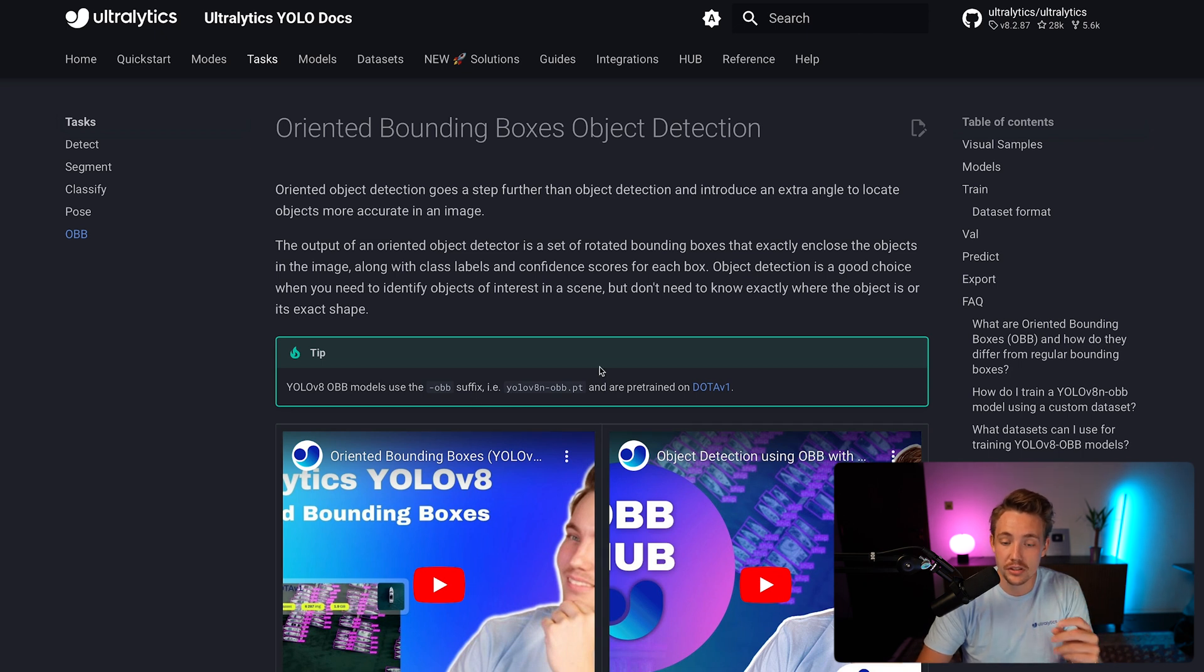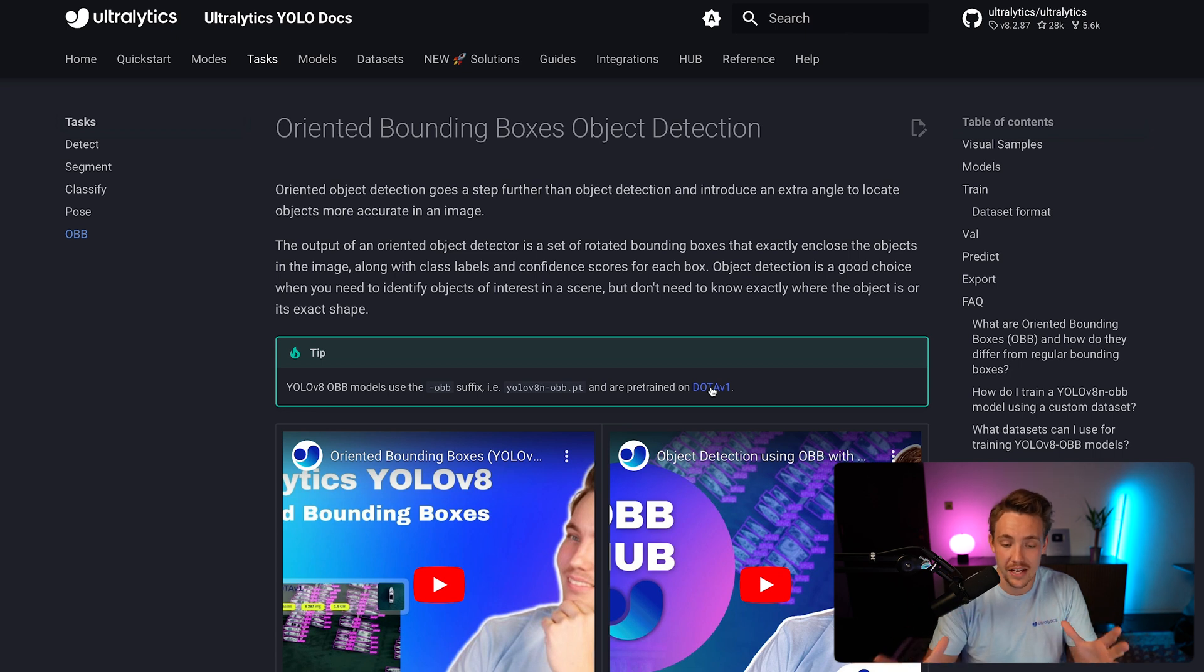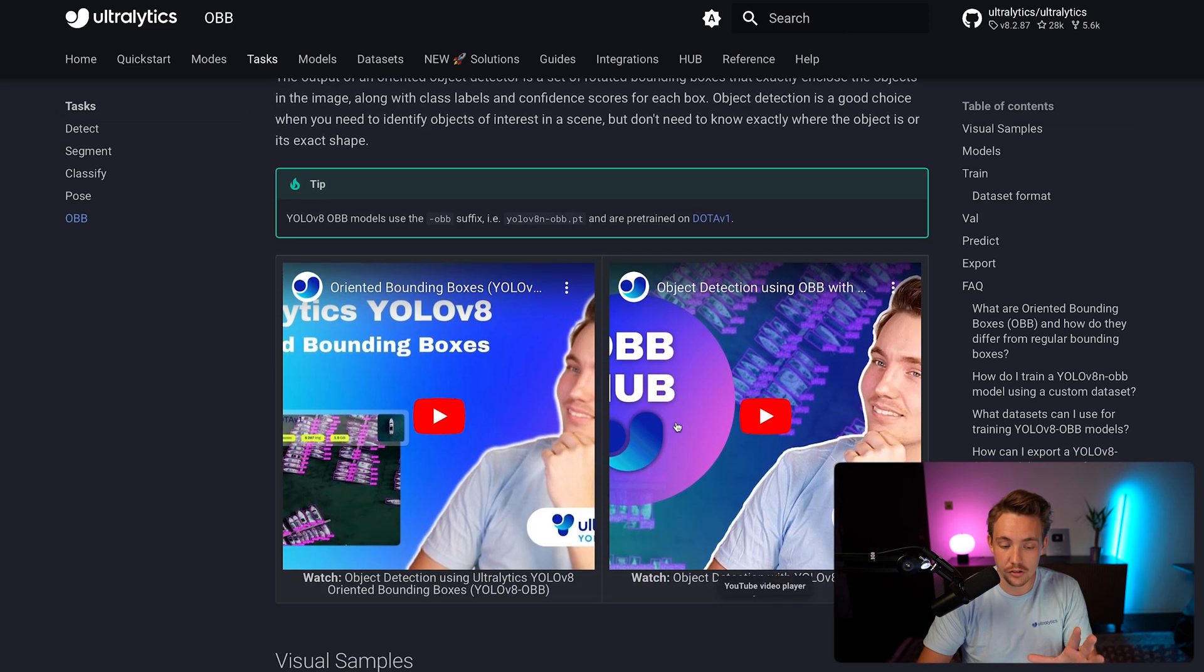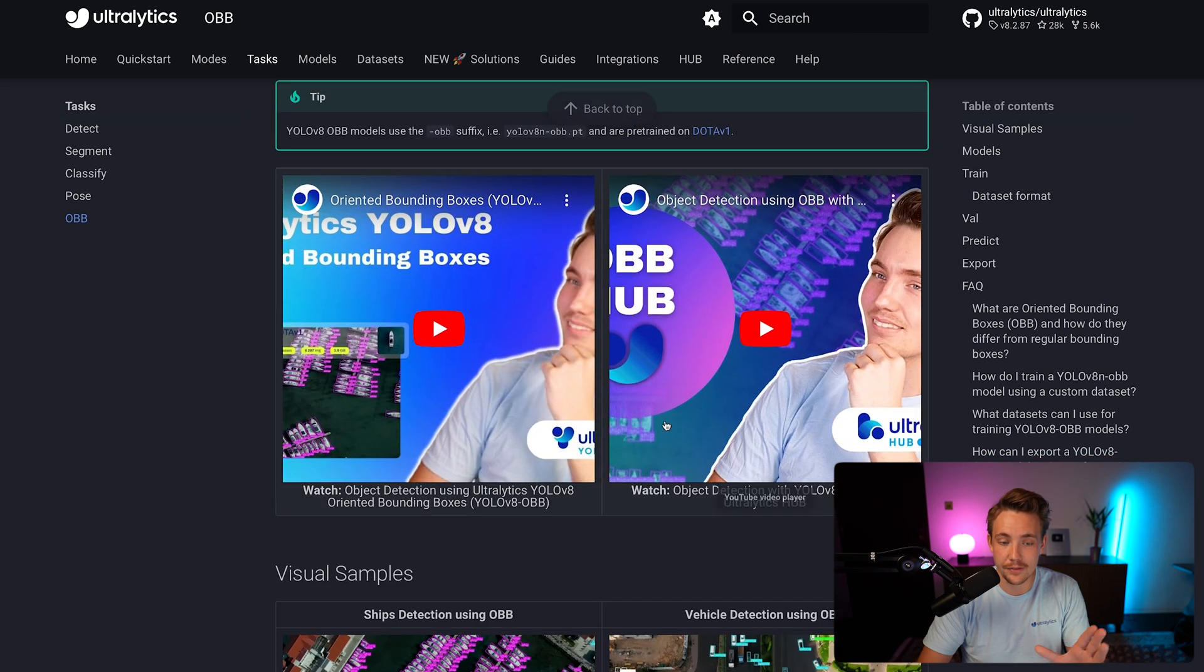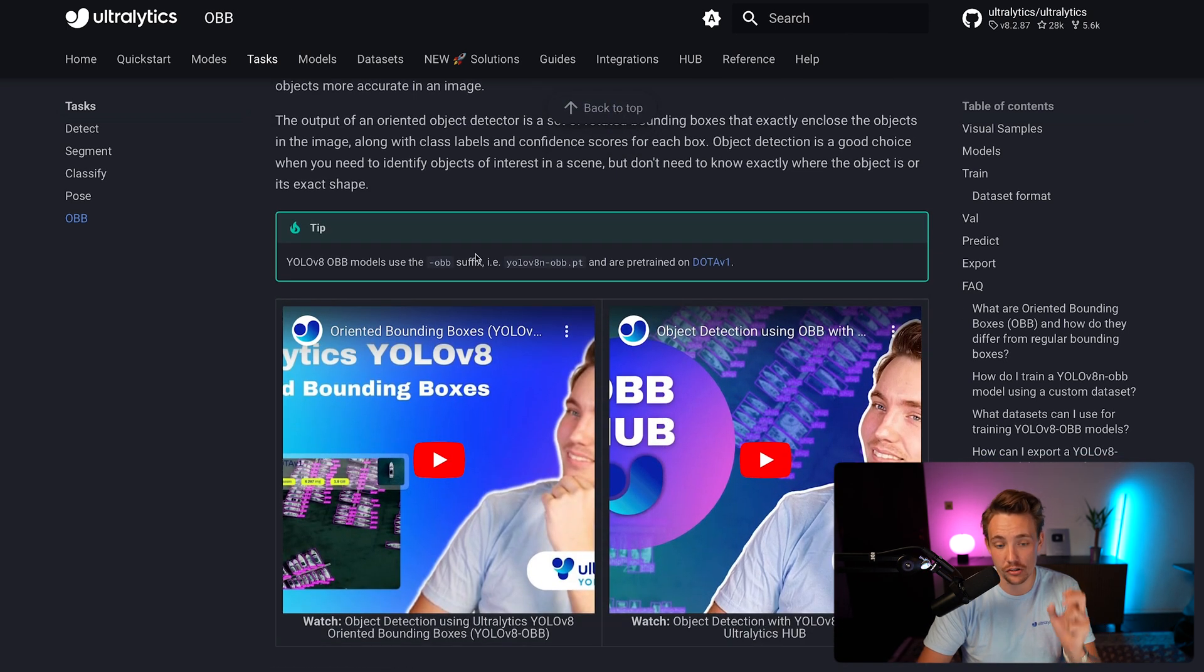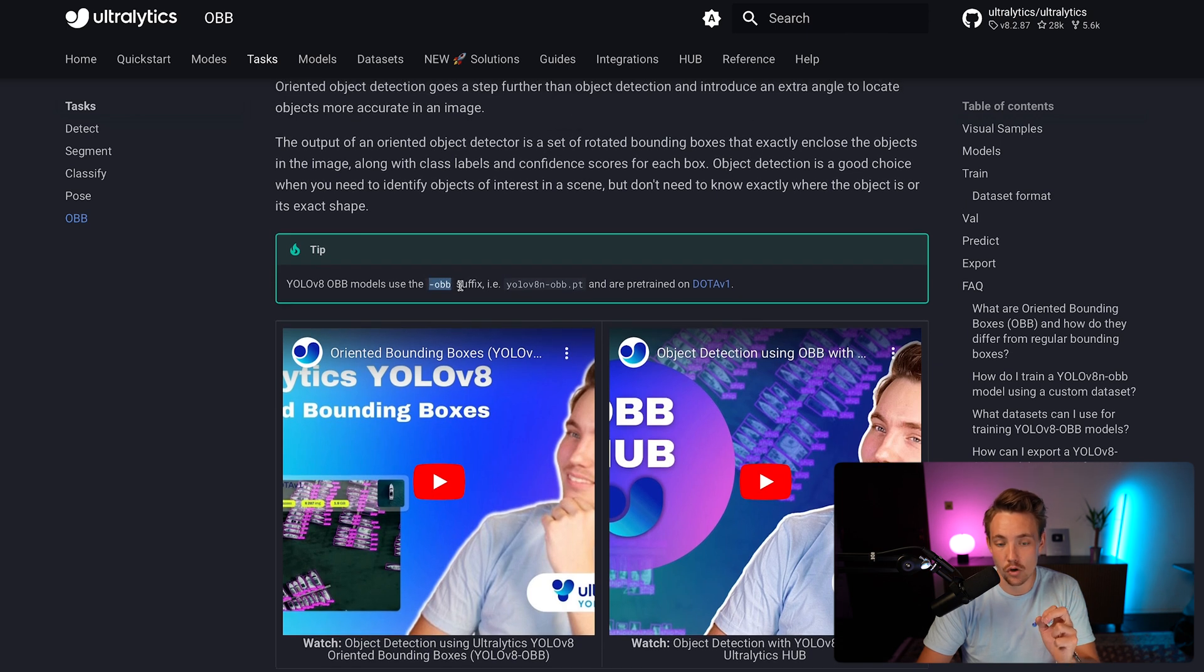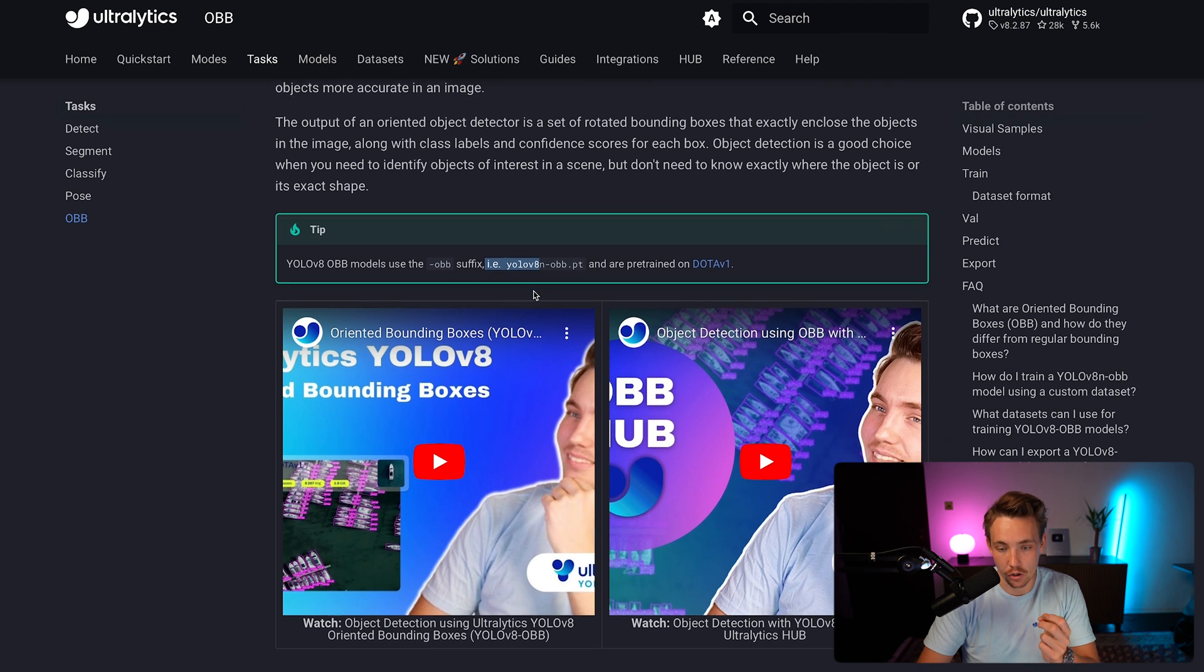The oriented bounding box models are pre-trained on DOTA V1 dataset, whereas if you're using the traditional YOLOv8 models, they're trained on the COCO dataset. So we have some other classes in the pre-trained models. The only thing we need to do is have this -OBB behind our different YOLOv8 models.